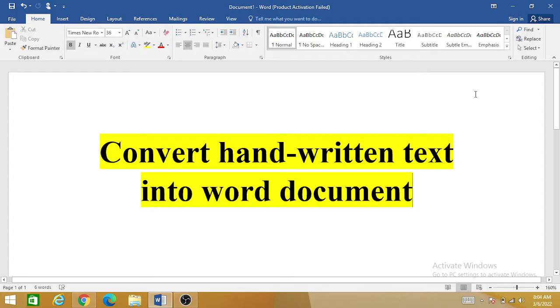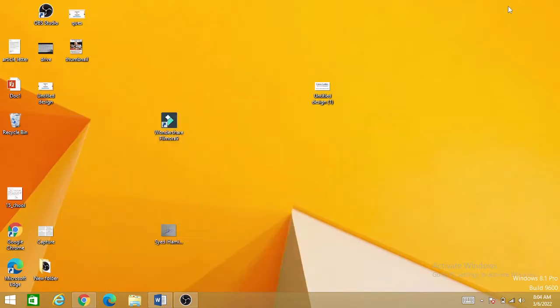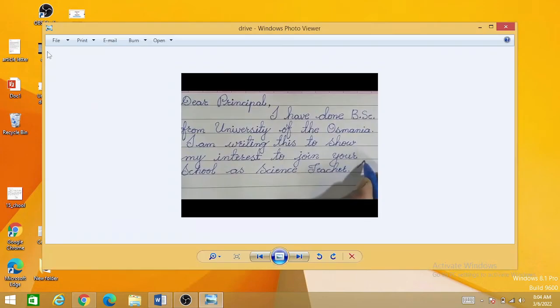This is very simple but very tricky. First thing you need to do: take a picture of your handwritten document. You can take a picture from a camera or you can simply scan your handwritten document.